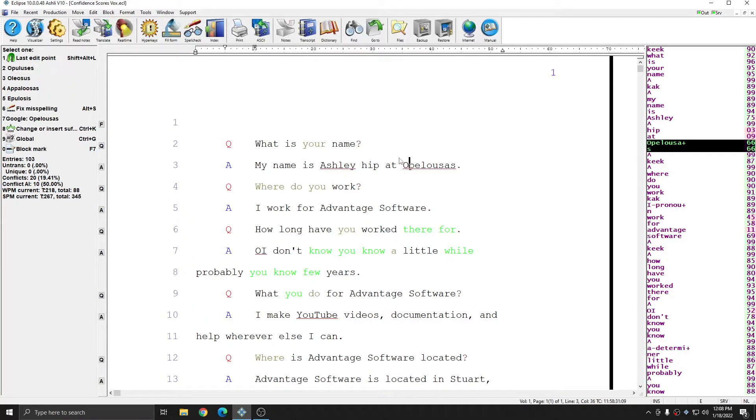And again, confidence scores can be used to indicate places where you may need to pay special attention. However, as I mentioned at the beginning of the video, they are also used by other translation features.